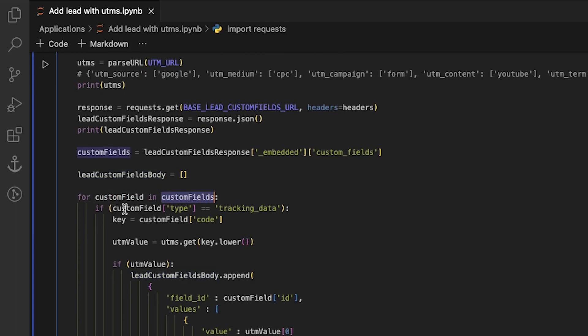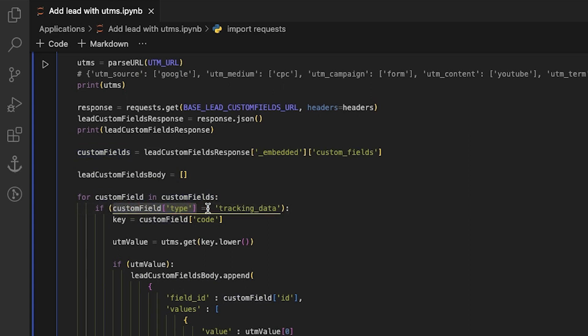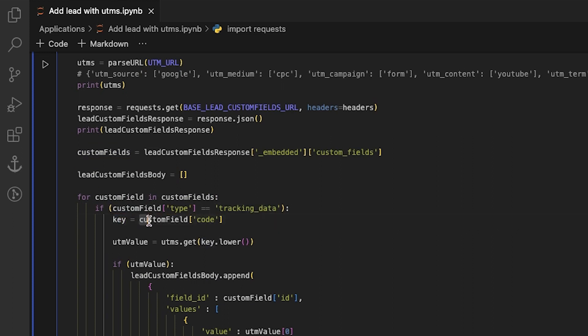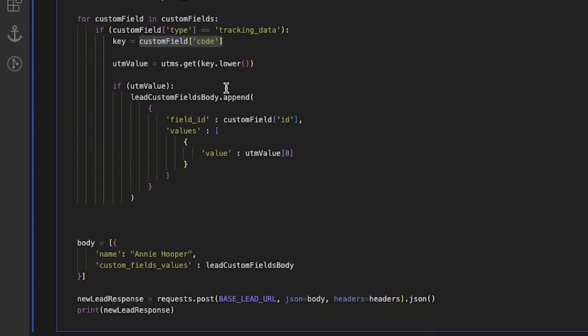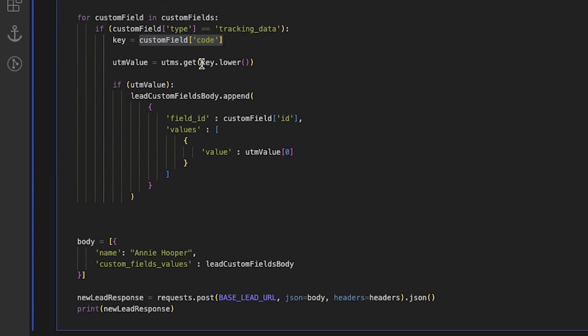The loop checks each element of the array of custom fields and determines whether the type of custom field is tracking data. If it is, it declares a variable key with the value of custom field code. If we look at UTMs.get key.lower, we see that it returns the value of a key that is equal to the variable key, but in lowercase. Then it declares UTM value with the value of that key.